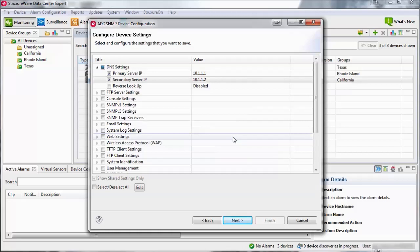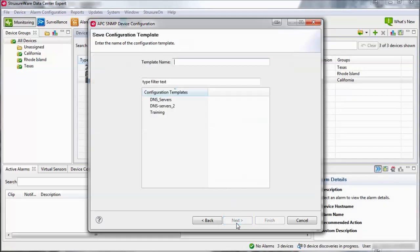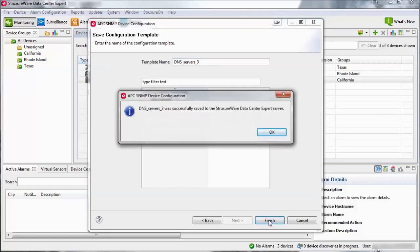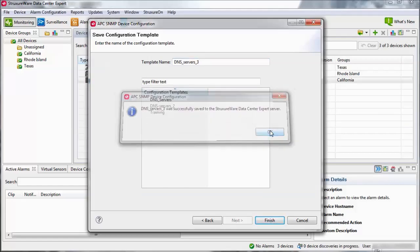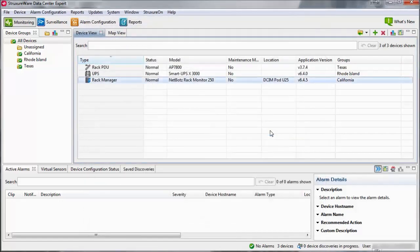When finished, select Next. Provide the template with a descriptive name without using any spaces. Select Finish and a prompt will inform you if the template was successfully saved. Click OK to return to the main Data Center Expert screen.